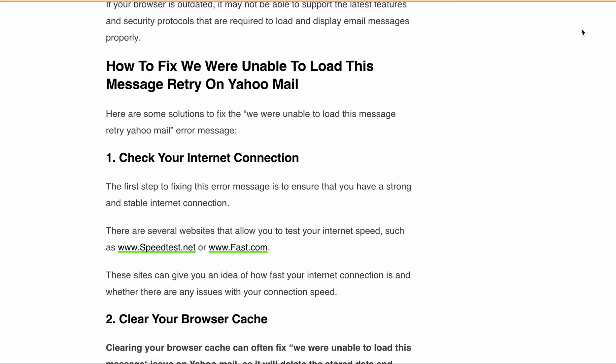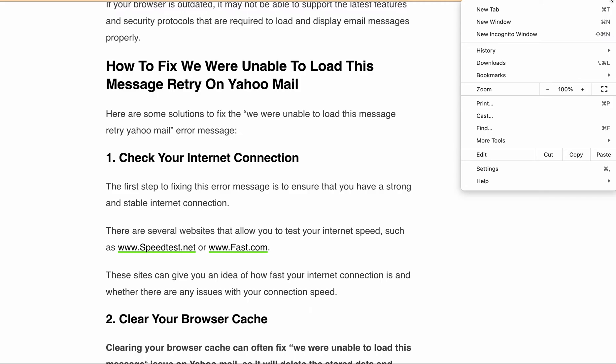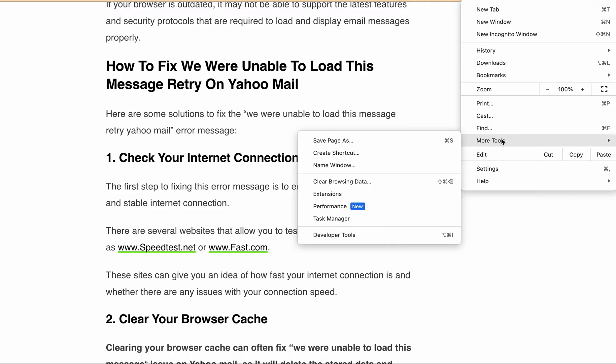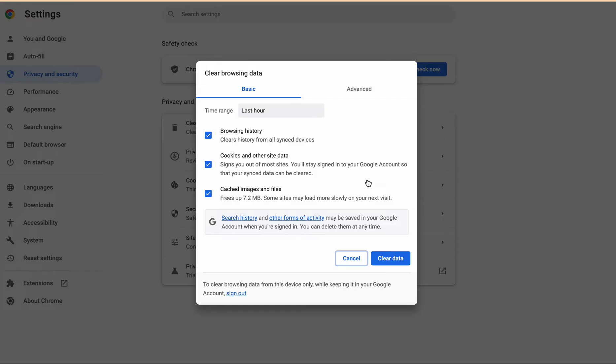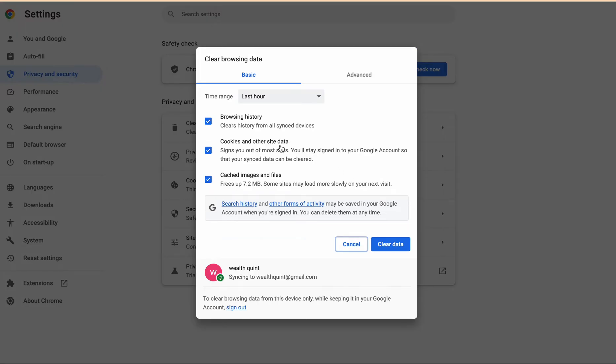Open the Chrome browser and click on the three dots at the top right corner. After that, go to More Tools, then Clear Browsing Data. From here, you can select the time range, browsing history, cookies, and other site data, and tap on Clear Data. It will clear your cache and cookies.